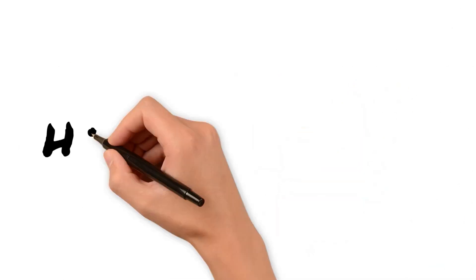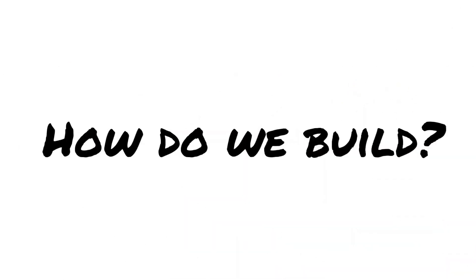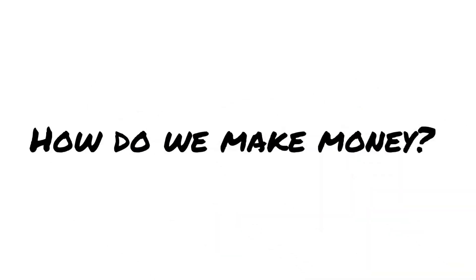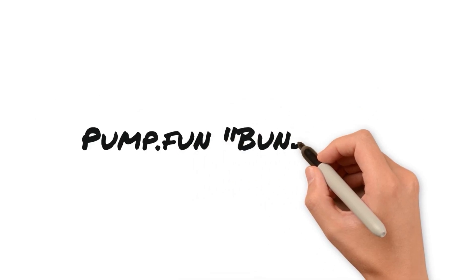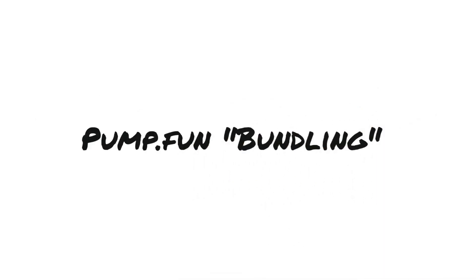You ask yourself, how do we build? And more importantly, how are we supposed to make money launching a coin? This exact issue is what created pump fun bundling.